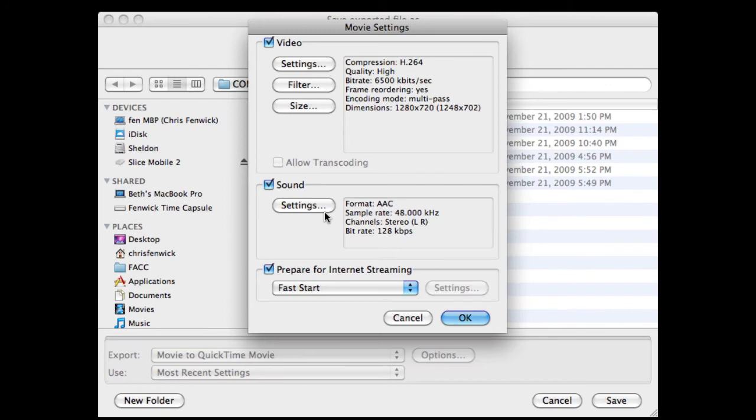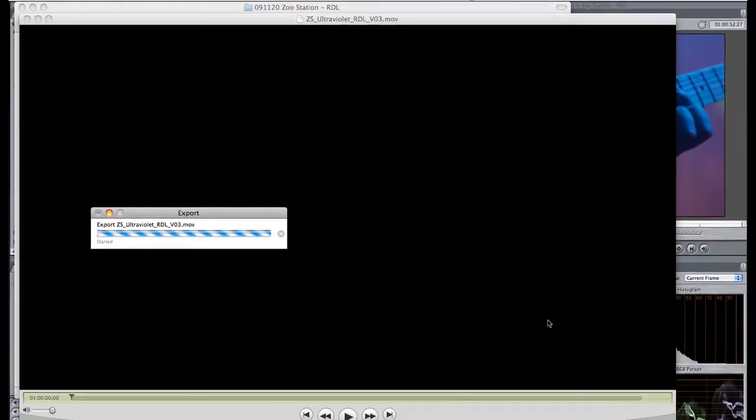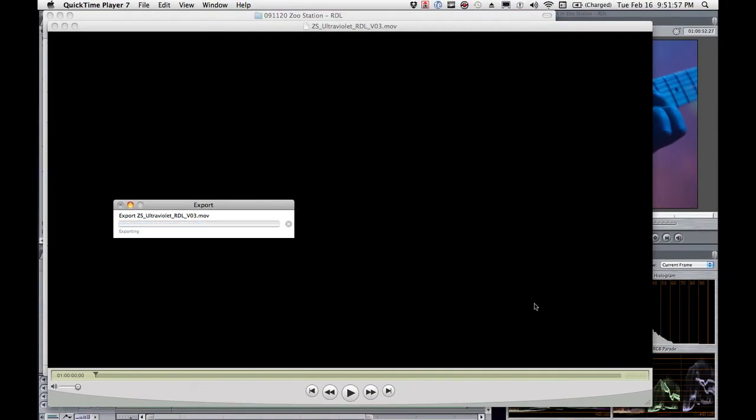I did my audio. We talked about Fast Start. We did video. Click OK. At this point, you're ready to kick that thing out. So I'm going to hit Save, and it's going to take a long time.